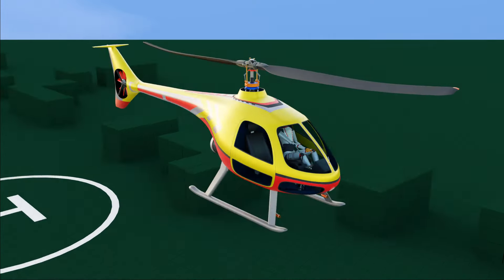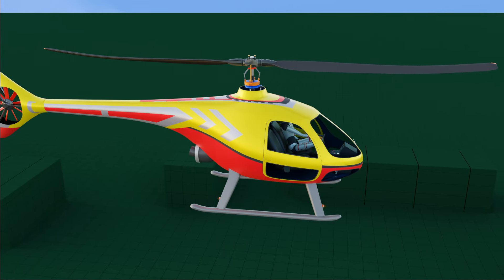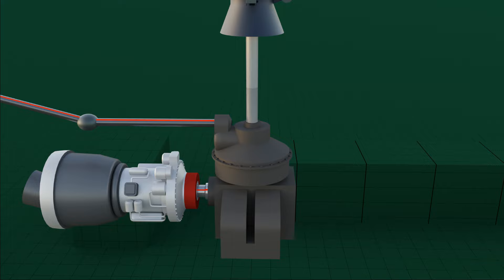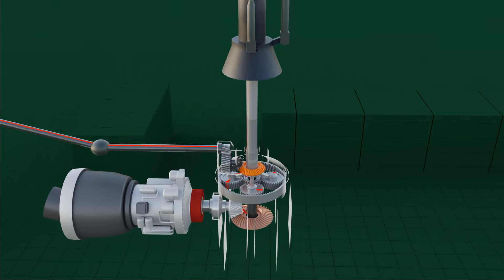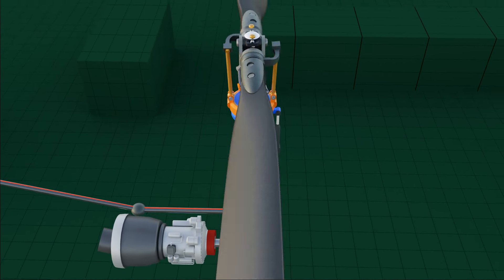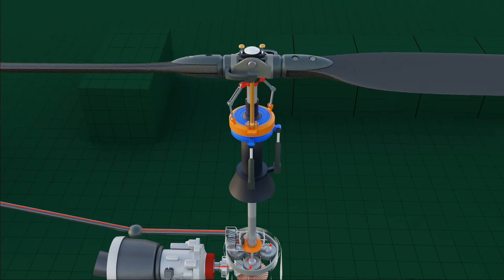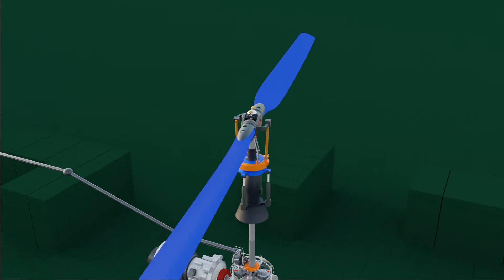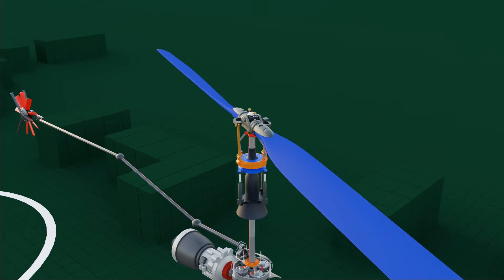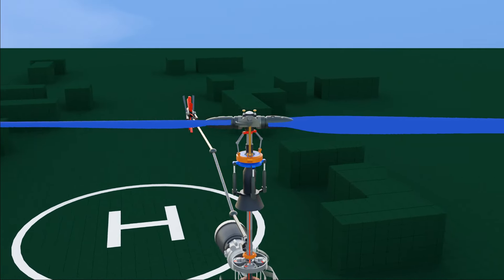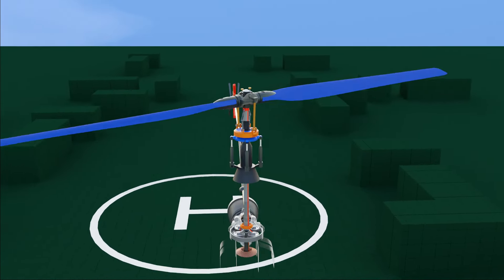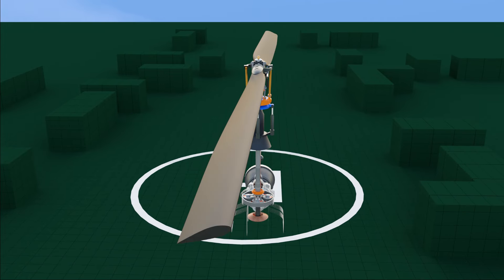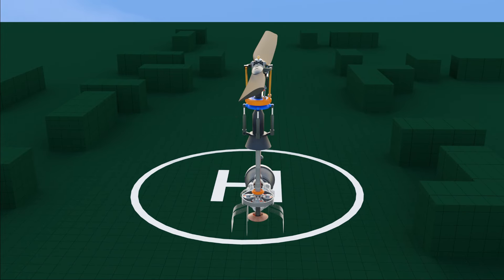This is the main rotor system that makes a helicopter fly in the air. It is powered by an engine and gearbox transmission unit. On top, rotor wings are attached to the shaft. These rotor wings have an airfoil shape, similar to a fixed-wing aircraft.